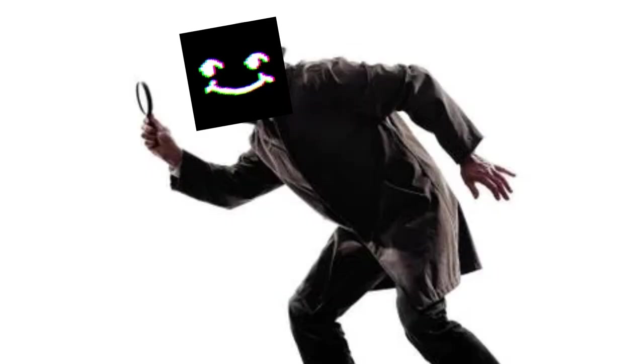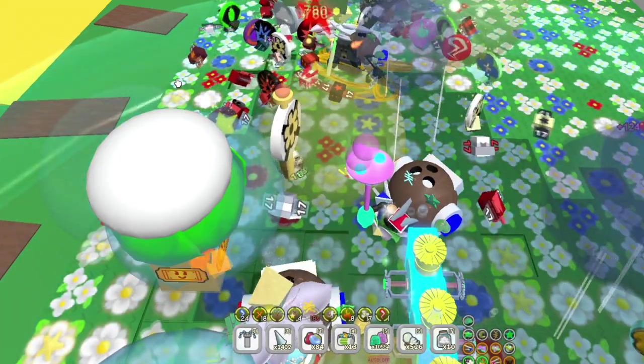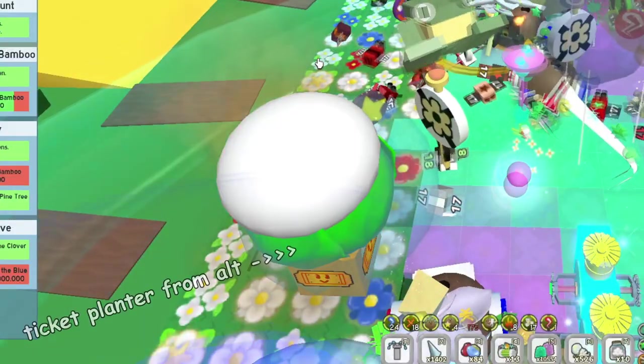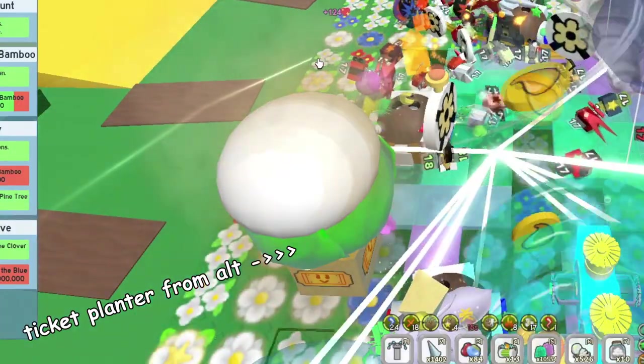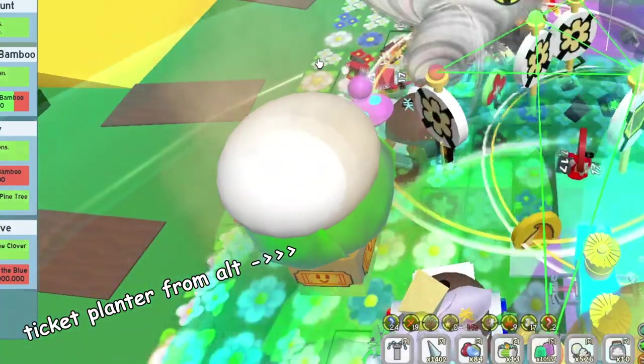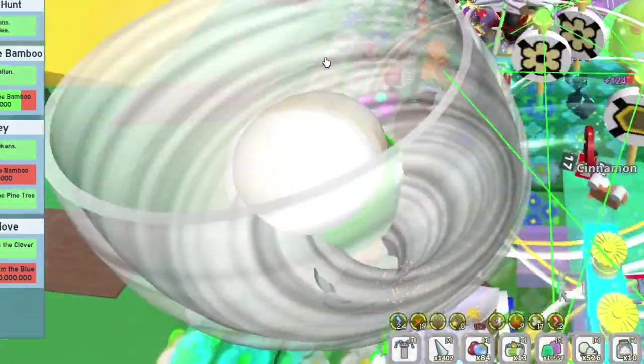This calls for some gamer investigation. Long story short, these two guys have tens of alts, all equipped with one fully grown ticket planter. Basically a free puff run.